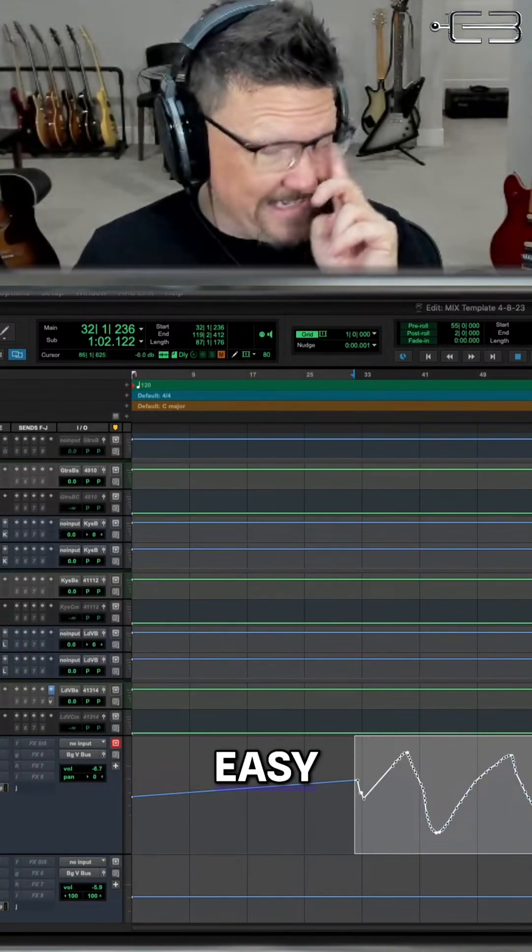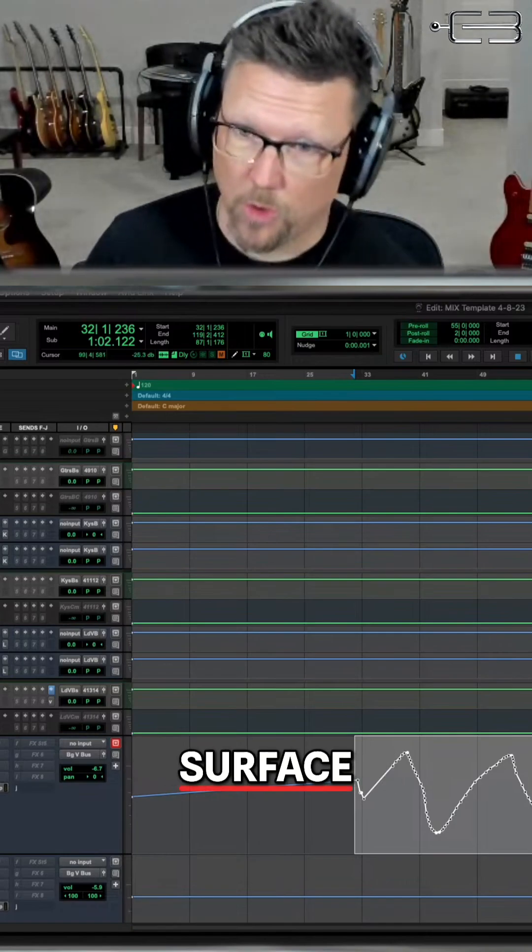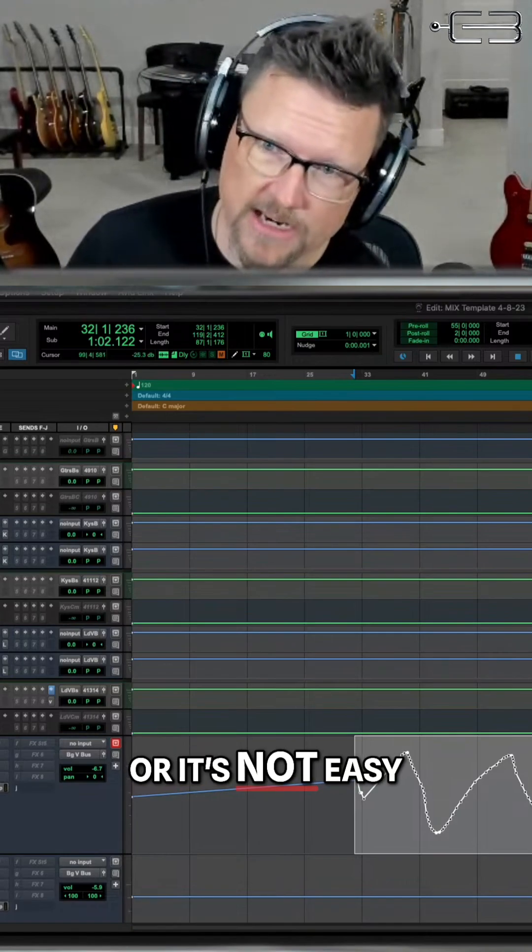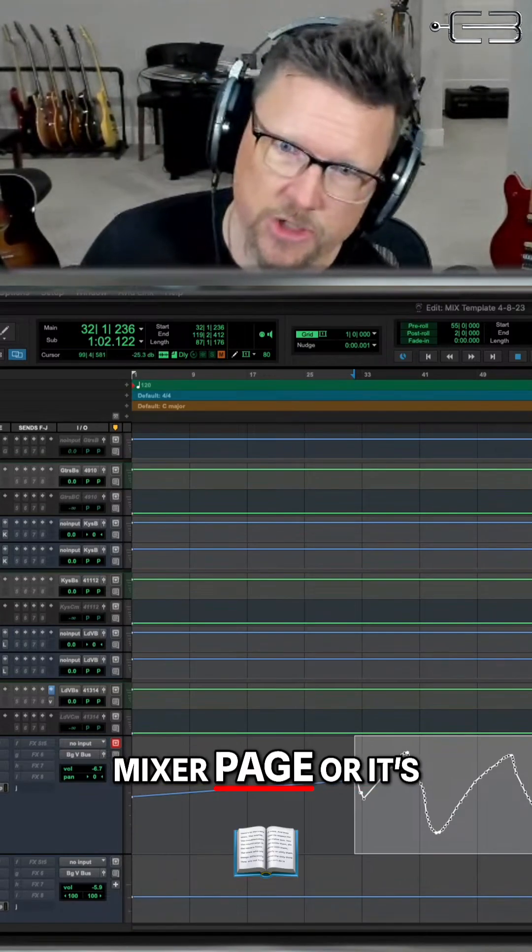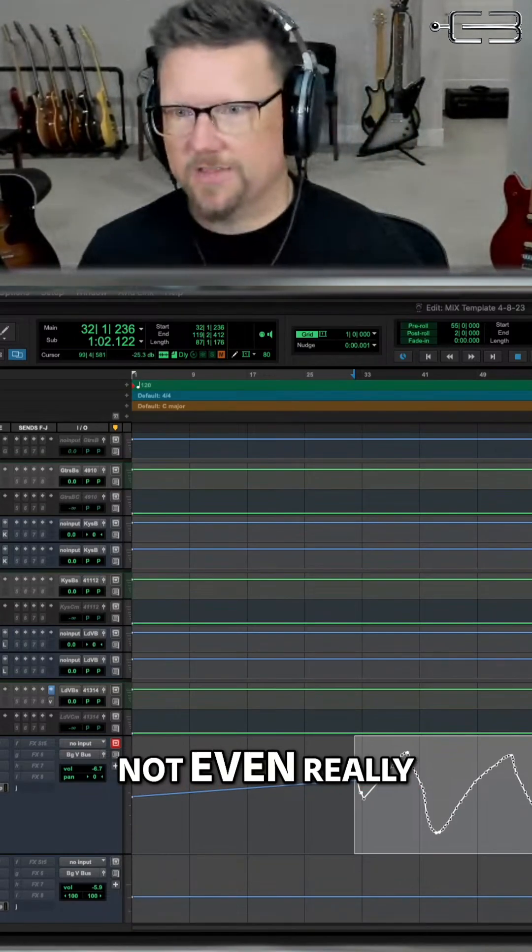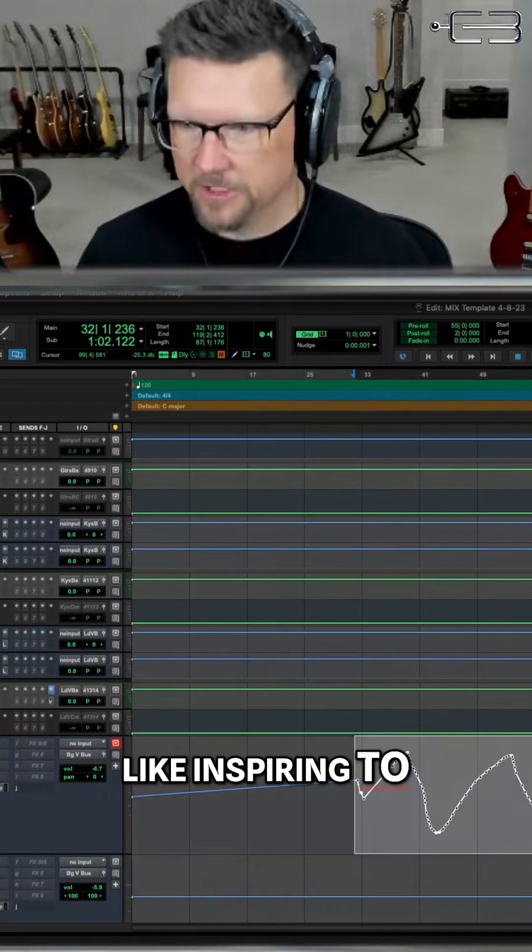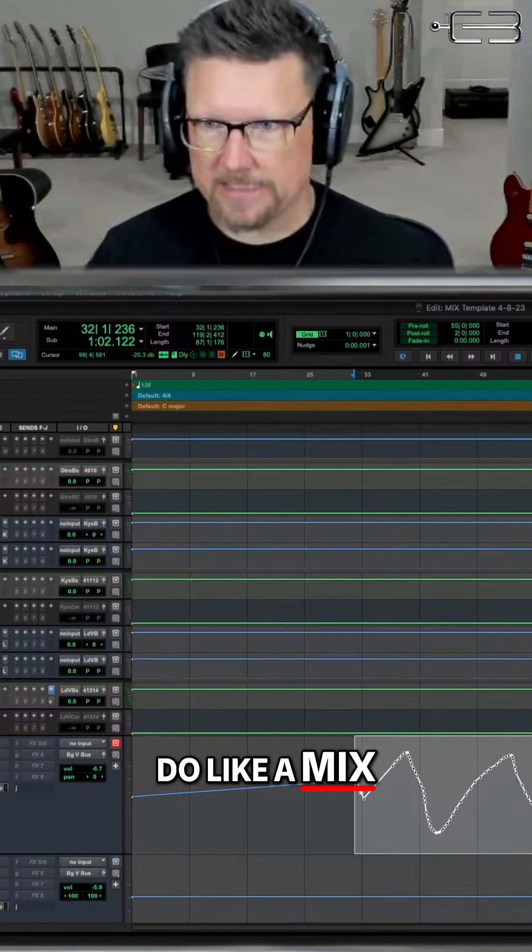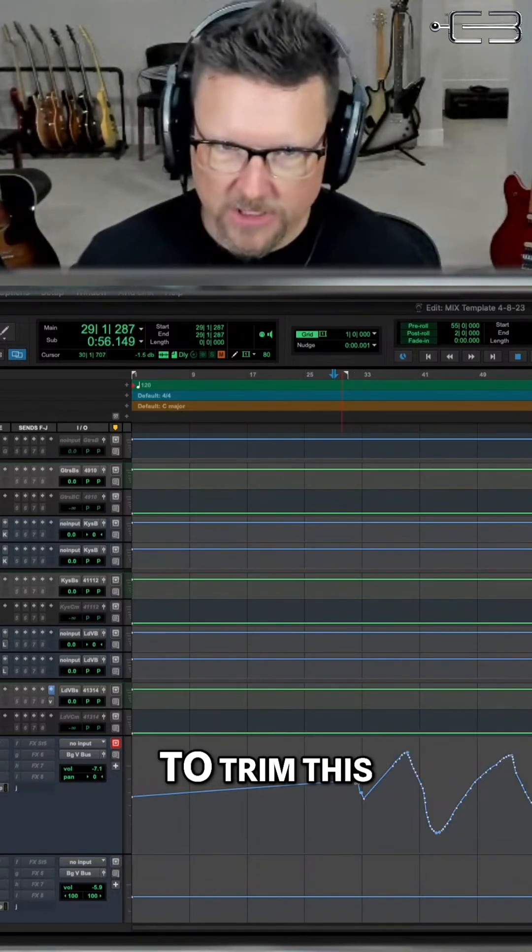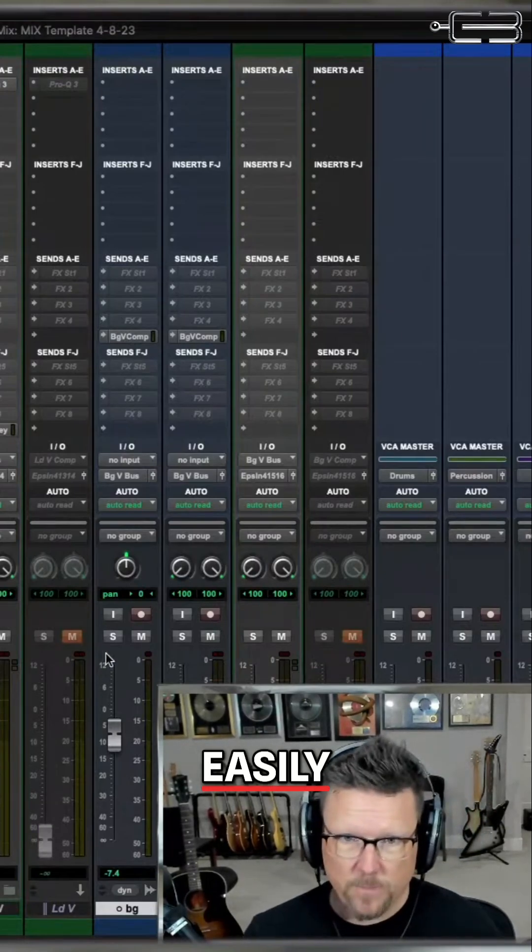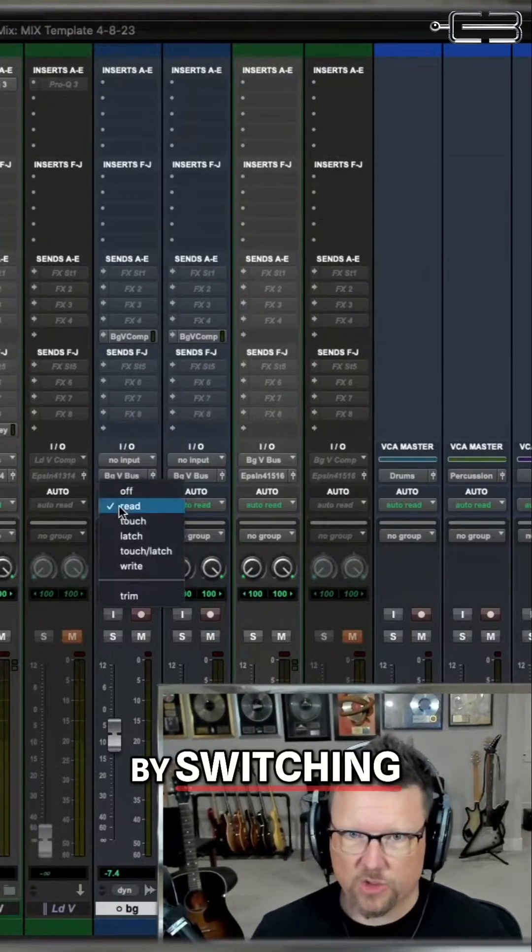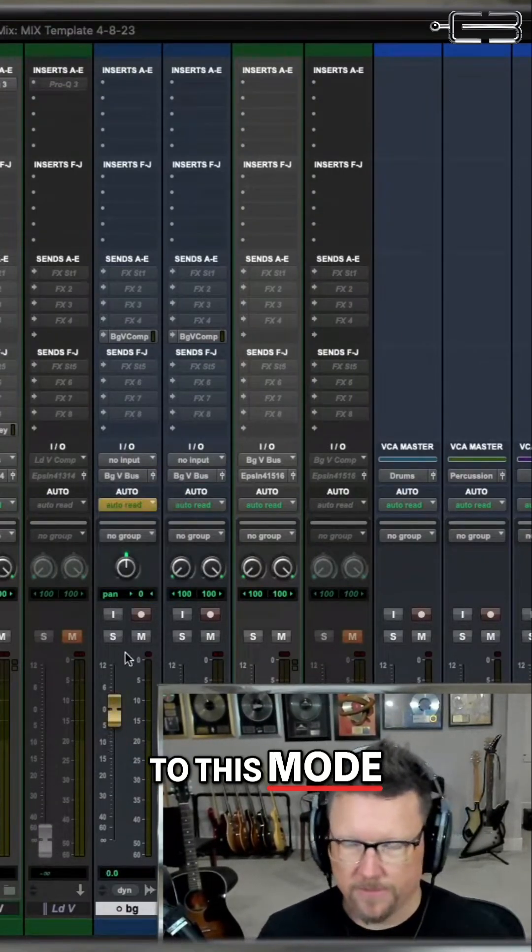That's not very easy on a control surface, or it's not easy to do from the mixer page, or it's not even really that inspiring to do when you're trying to do a mix. There is a way to trim this easily by switching to this mode.